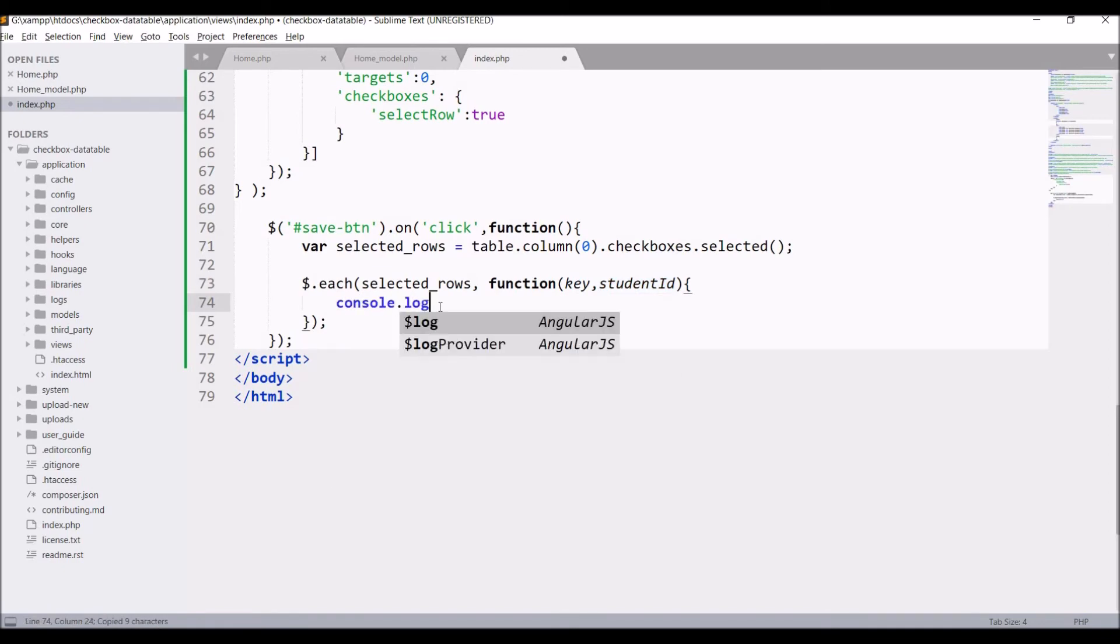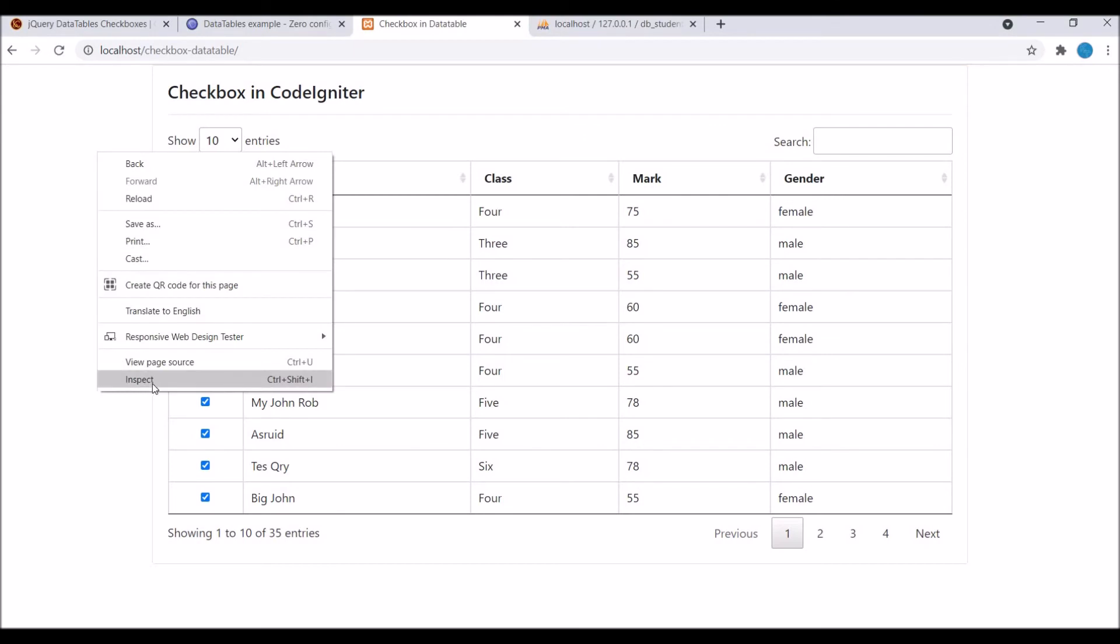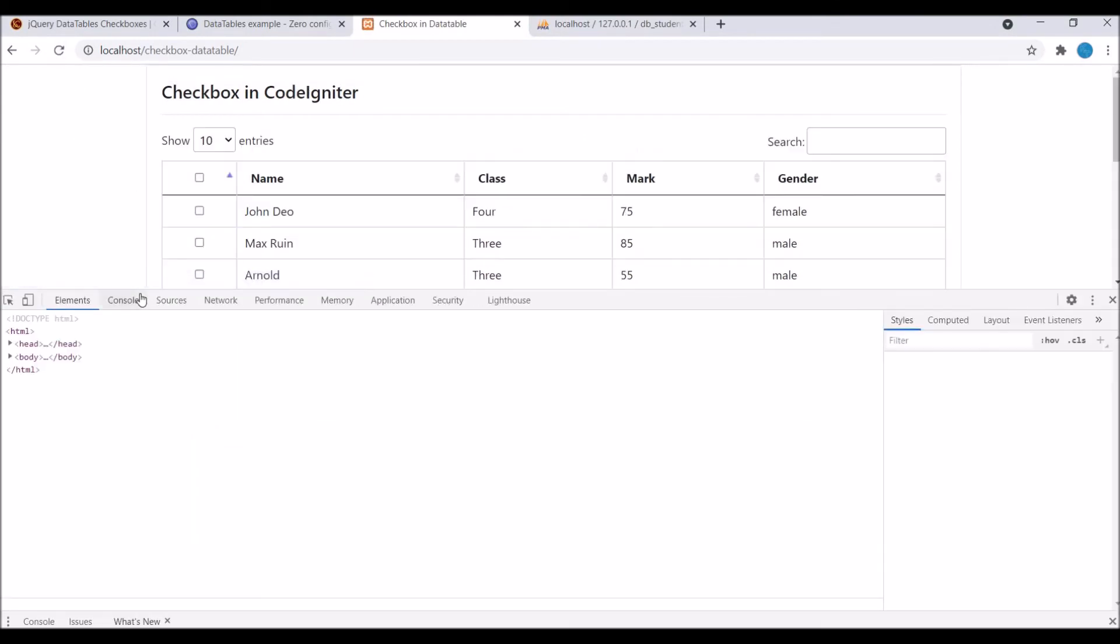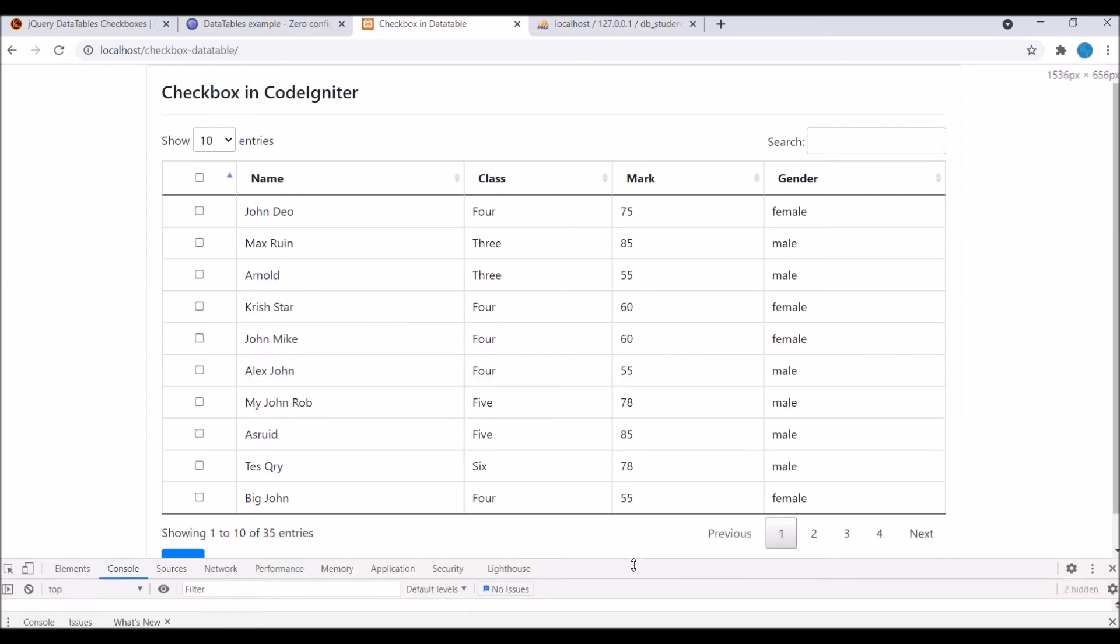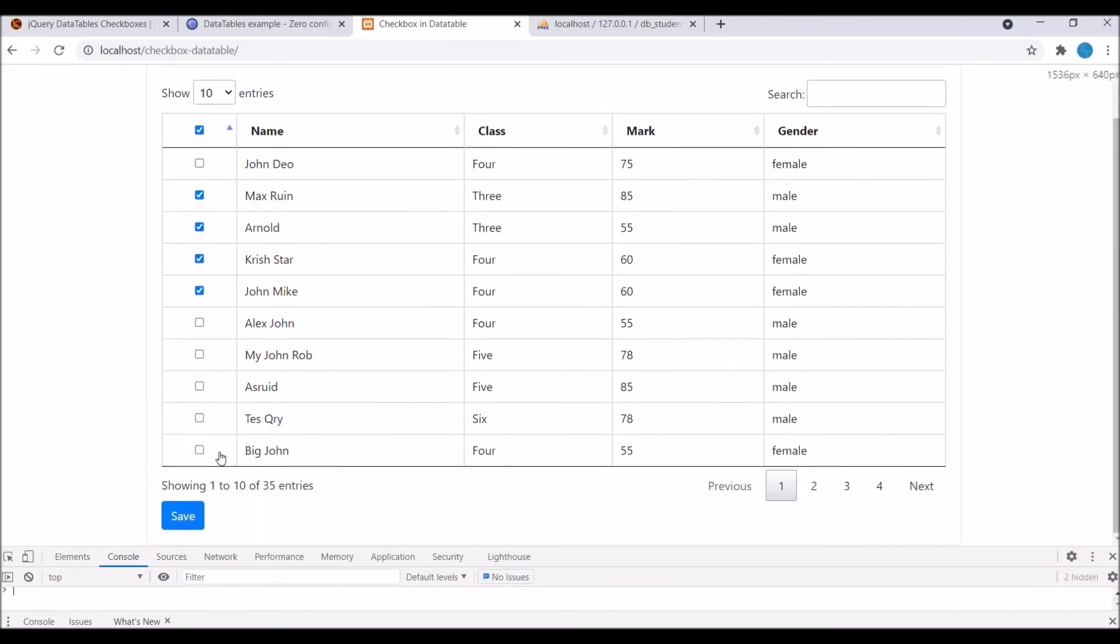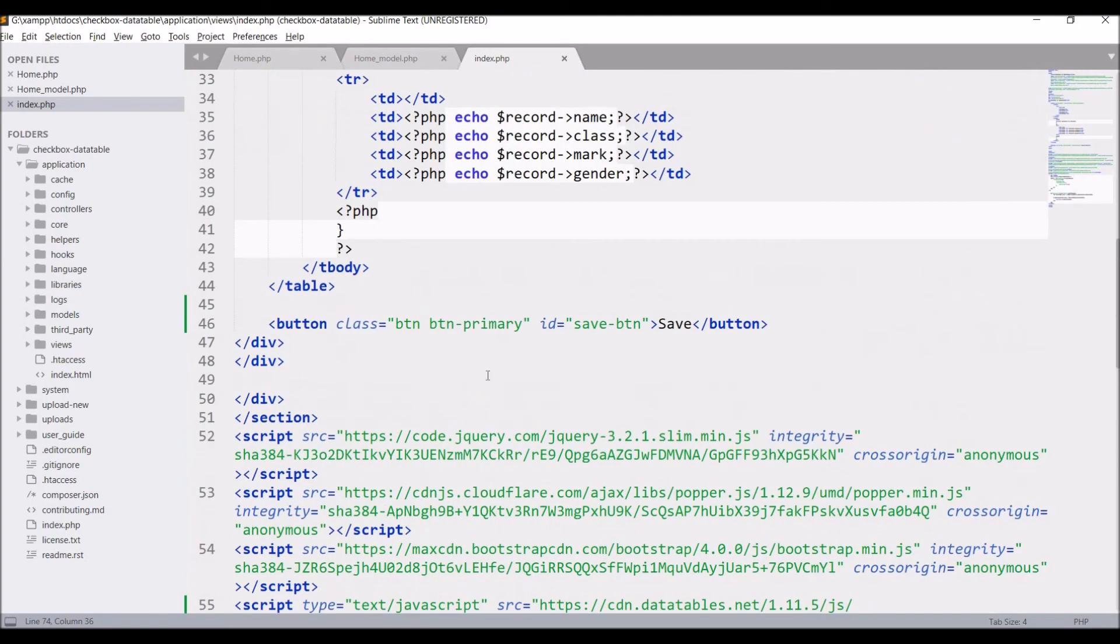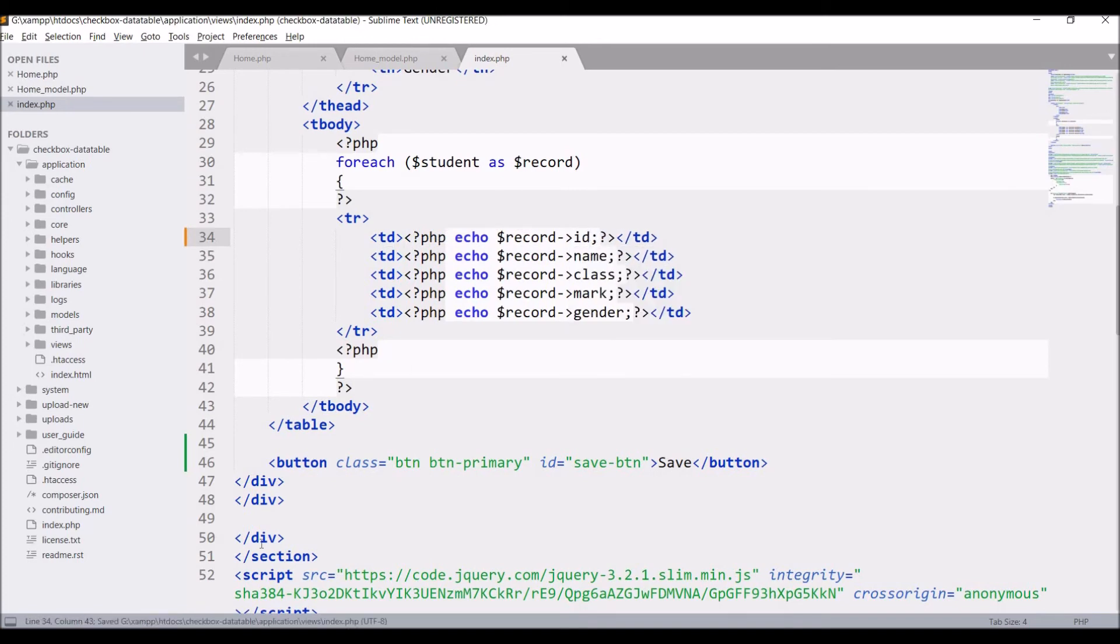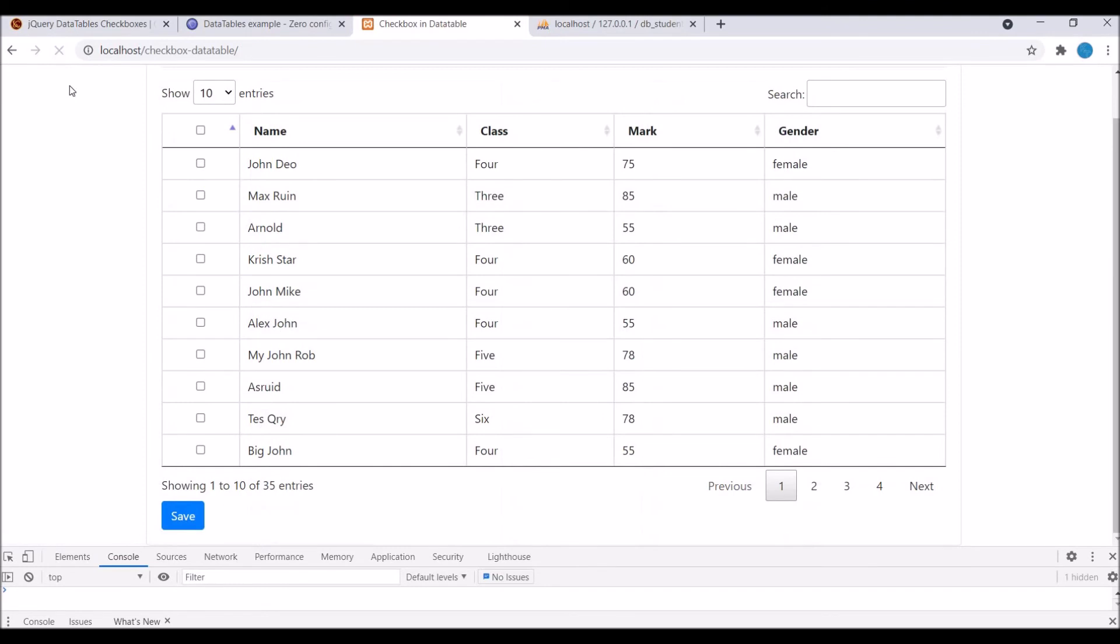Now let's go and check in browser. So refresh and inspect. Now click on checkboxes and save. Now you can see in console there is a one row is there that is blank. We are getting blank checkboxes. So the reason behind is that I have not passed user ID in TD. So write PHP record and pass ID in that. So if now save and refresh, now if I select...